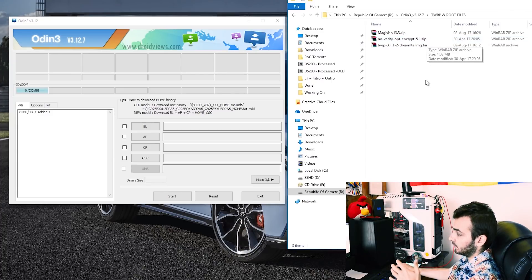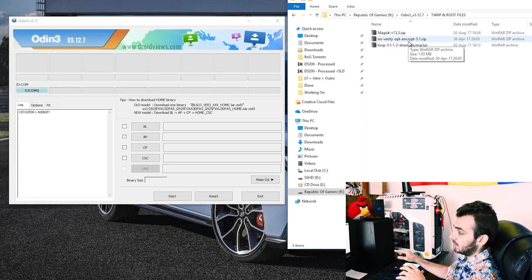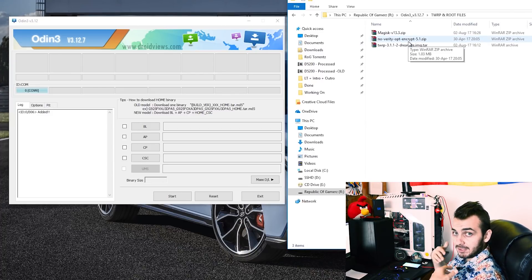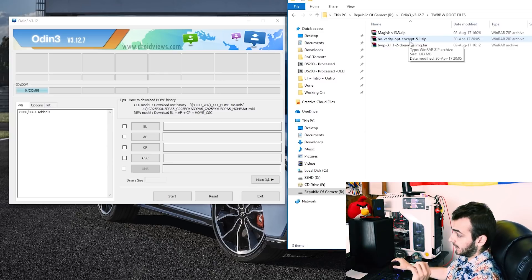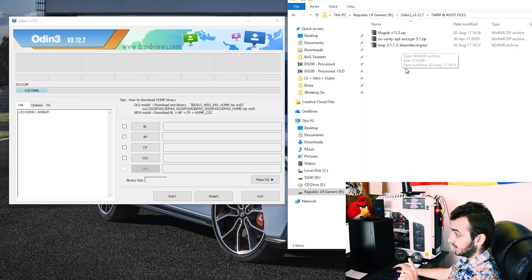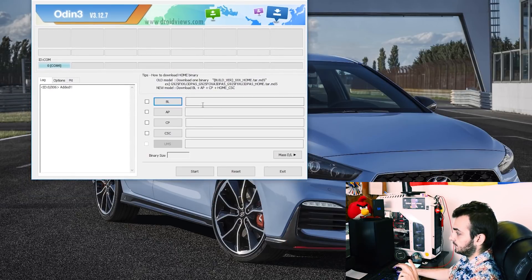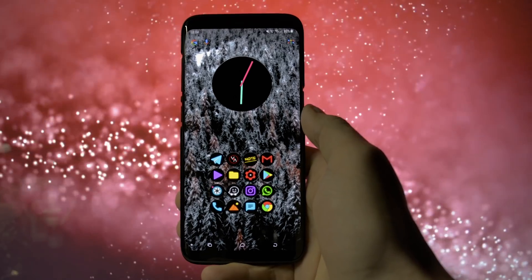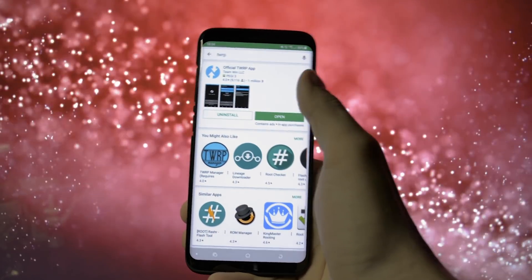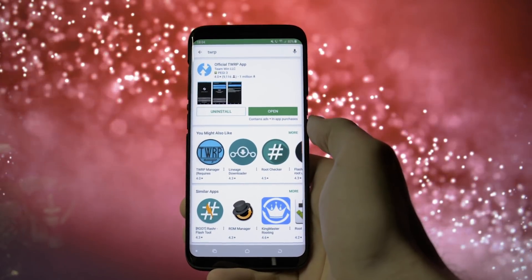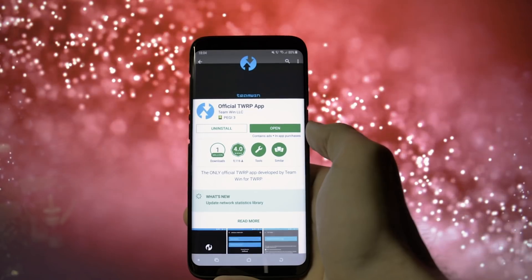Otherwise, I have a detailed and fully working separate tutorial on how to flash TWRP and root on your Galaxy S8 or S8+ for the first time, showing up right now in the card section. So, if you already have TWRP installed on your device, let's get right into the tutorial.